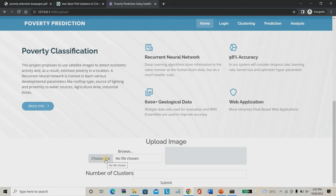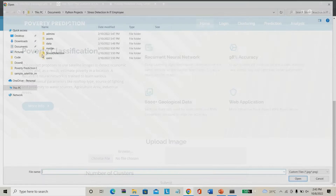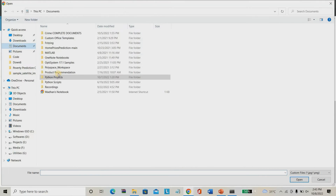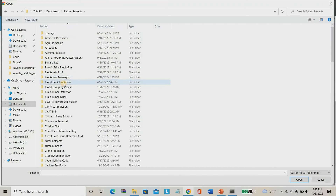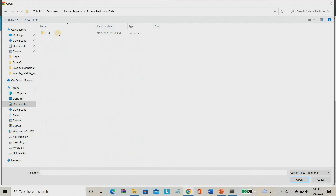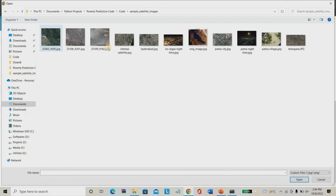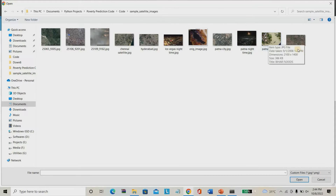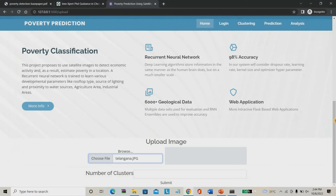Once login is successful, you can directly go to the clustering page. Here you have to give the satellite image of the place — you can give Hyderabad, Chennai, or any place. Directly from Google Maps you can crop the location and give it here. I am choosing a file — I will use some sample satellite images and give the place name as Telangana.